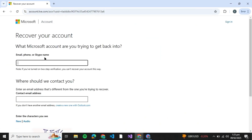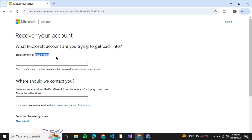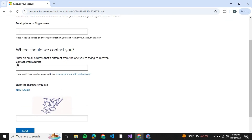It says either type in your email, phone, or Skype name. So if you don't remember your phone number, you can type down your email or your Skype name. Note that if you have enabled two-factor authentication, you won't be able to recover your account in this way.